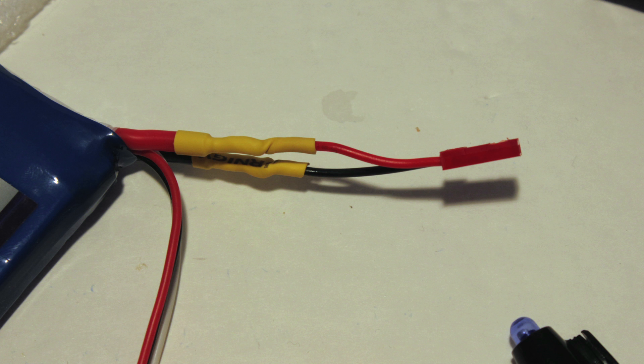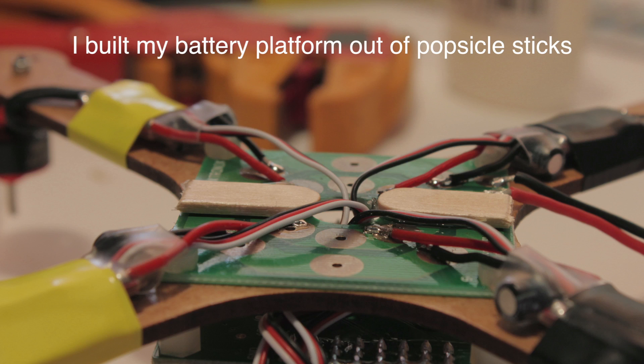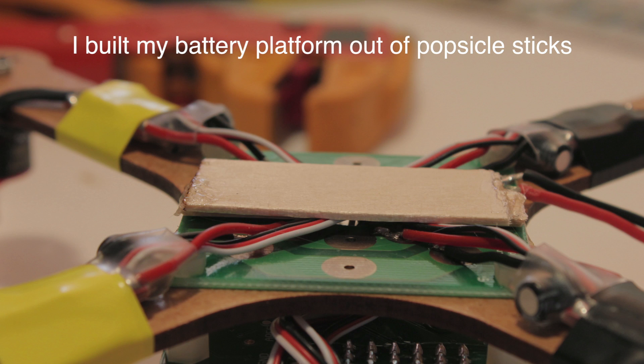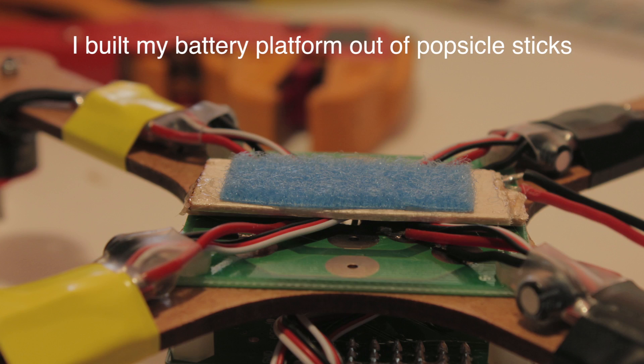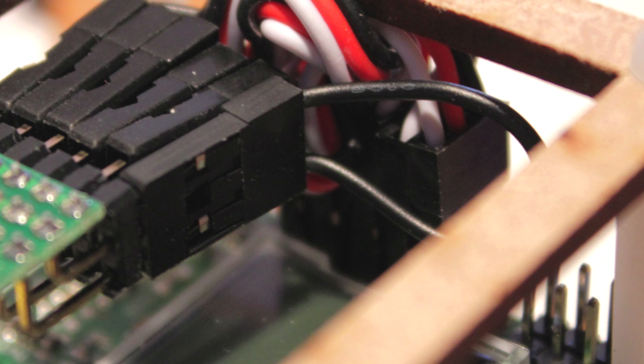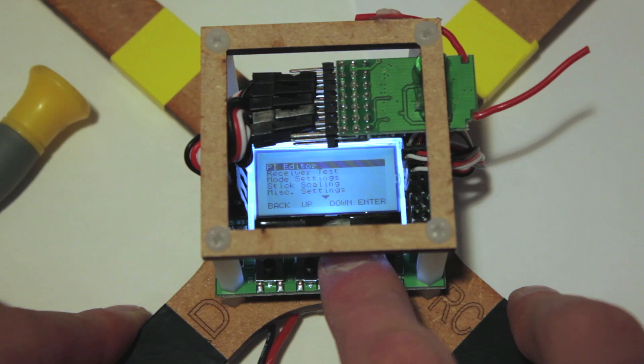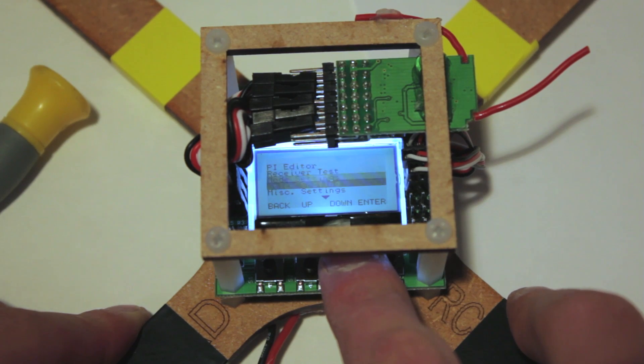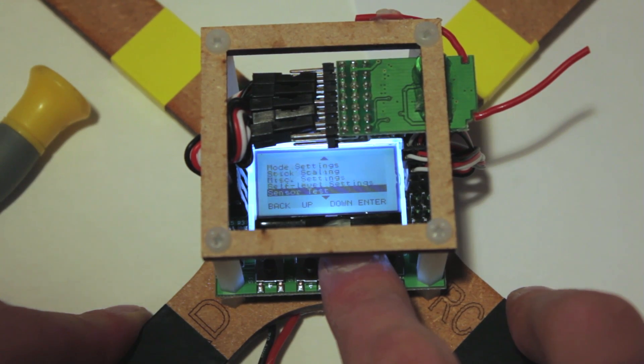Solder a male JST to the battery if it doesn't already have one. Now insert the bind plug and bind the receiver to the transmitter. I'm not going to cover the entire KK2 setup. See the manual for that info.